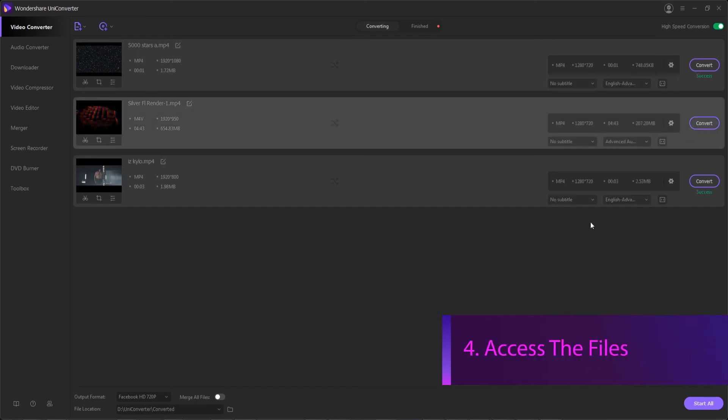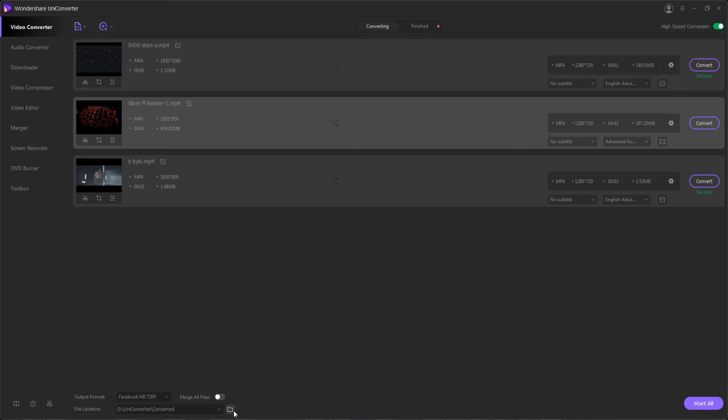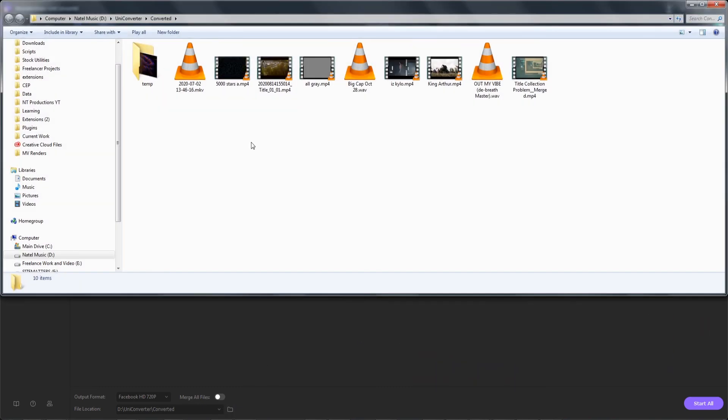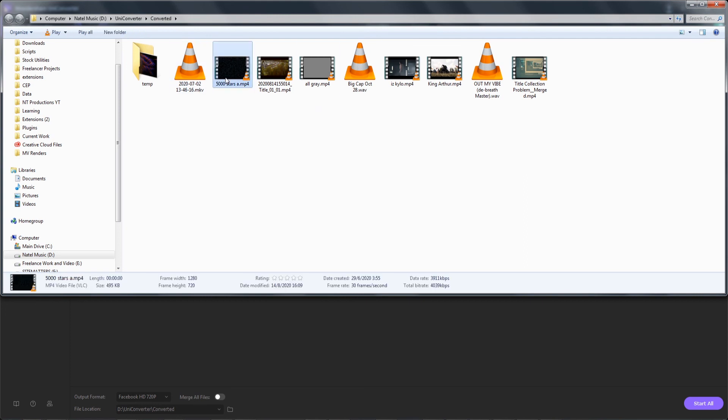Once complete, step four is to access our converted files. We can hit the folder button here, which will load the location from which they've been exported to, and we can view them in our new social media format, and they're ready for upload.